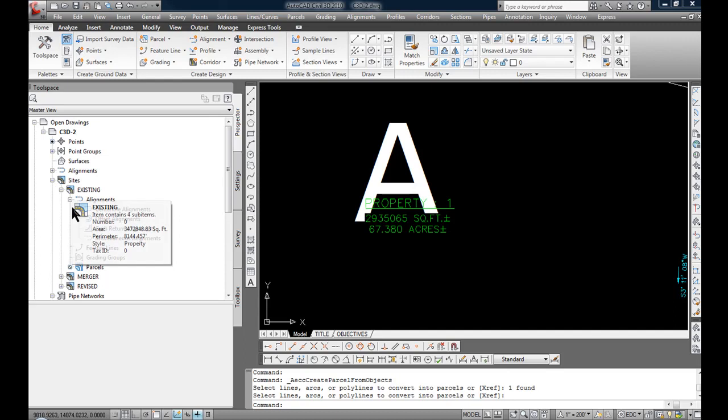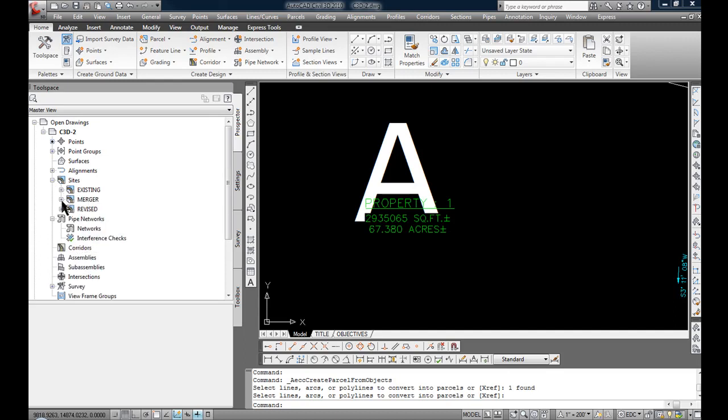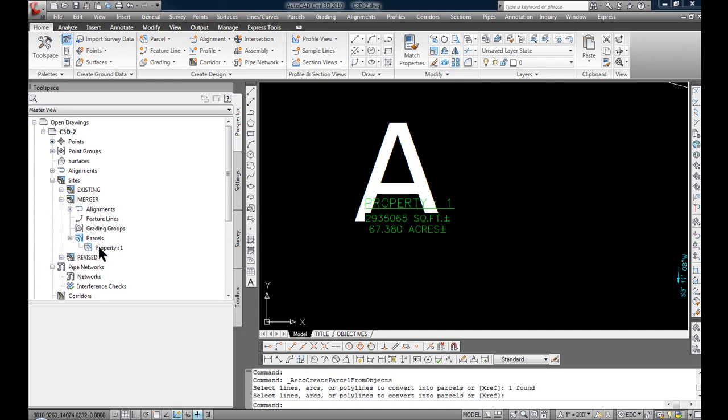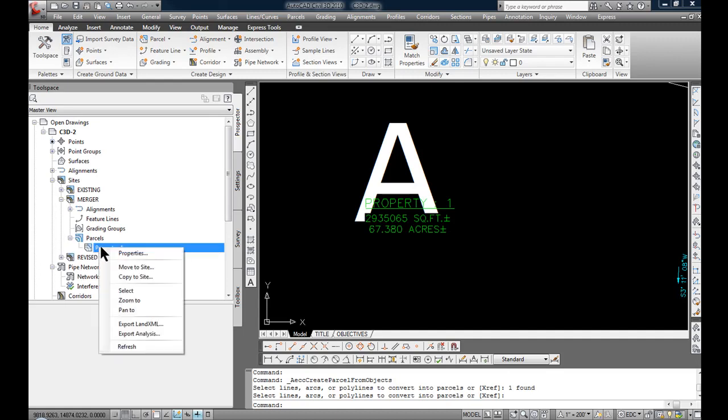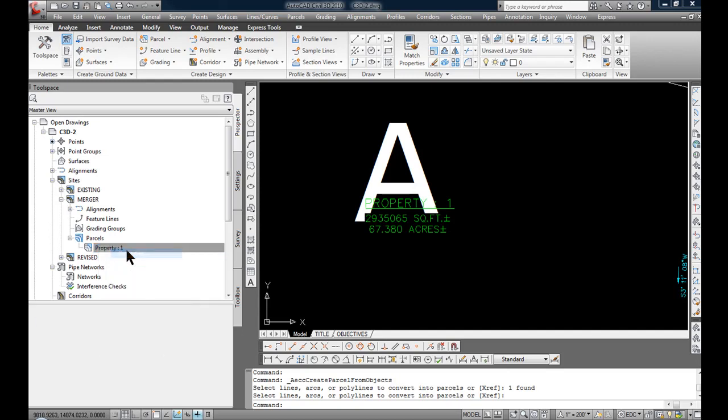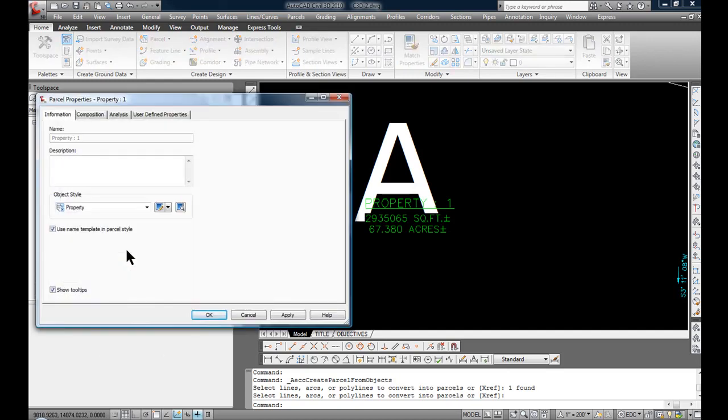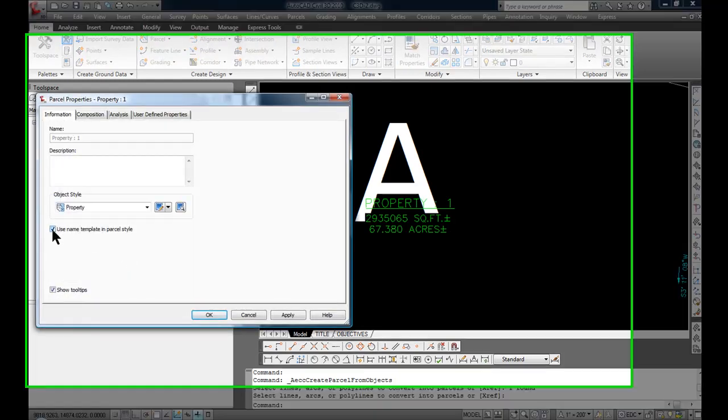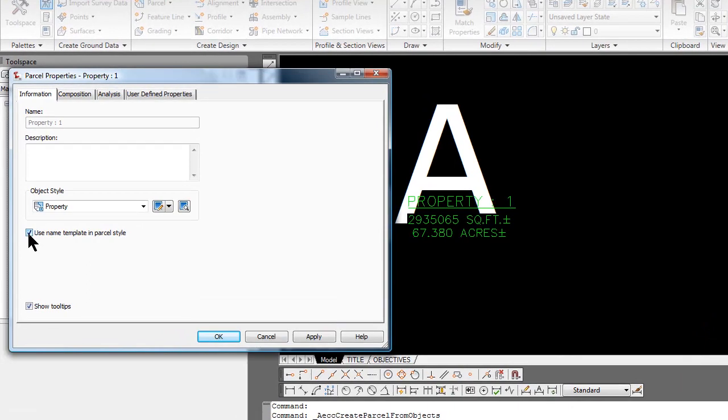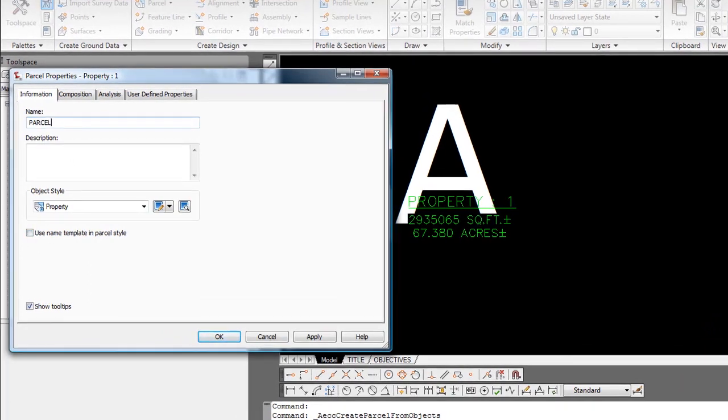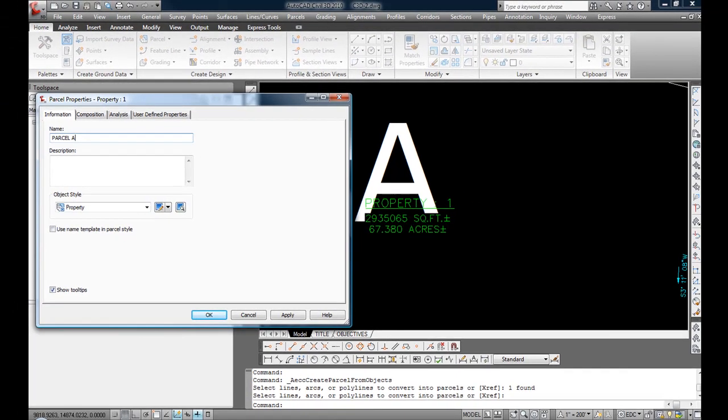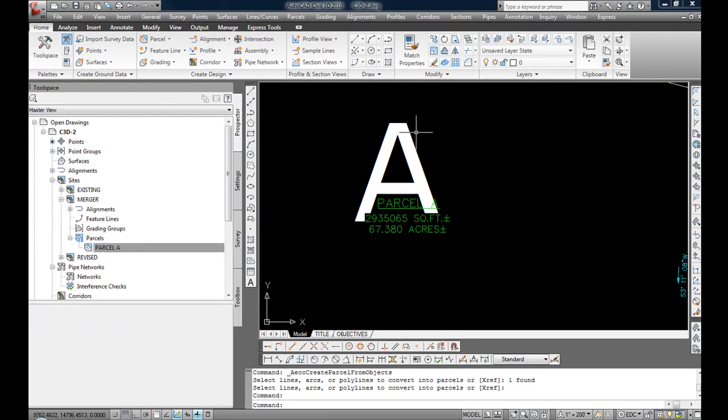Again, back in the tool space, I'm going to minimize existing, expand merger site, parcels. Right click on what it says property one, click on properties. Deselect use name template and parcel style, and I'm just going to call that parcel A. Apply. OK.